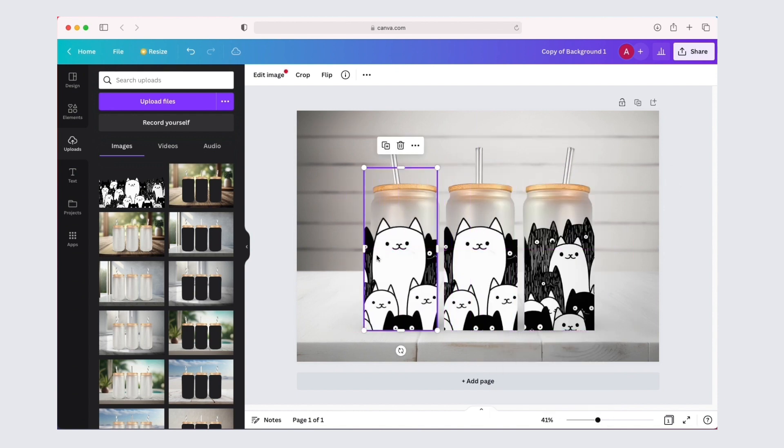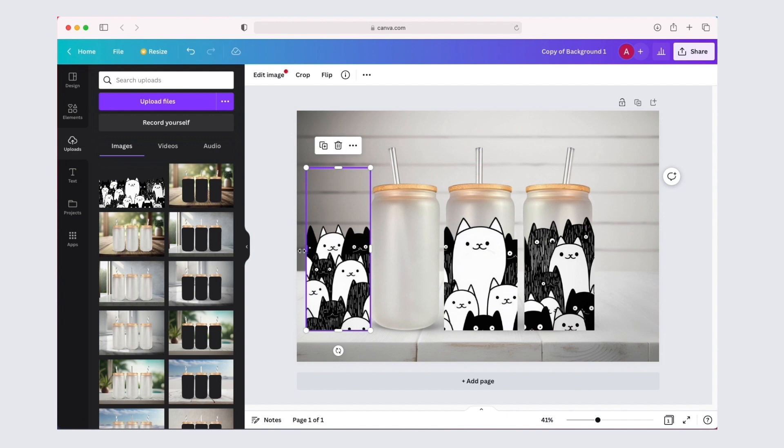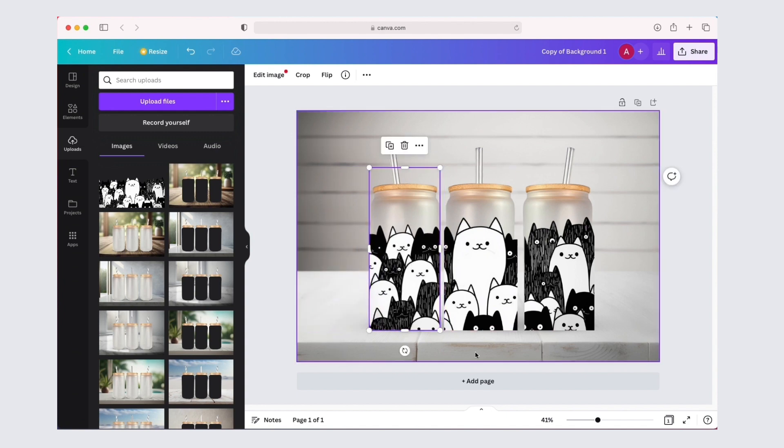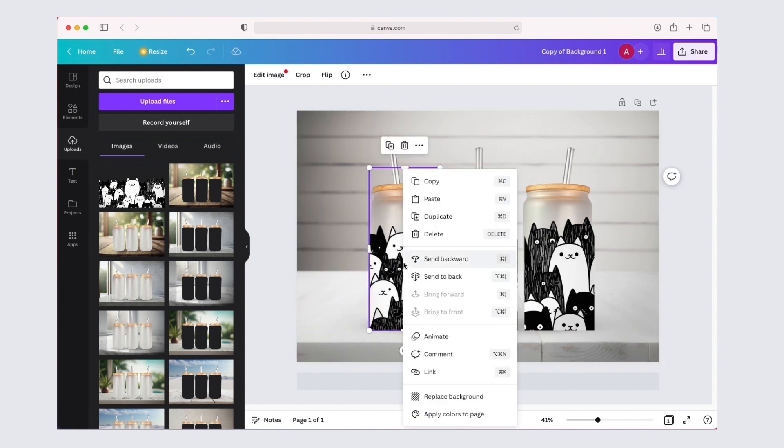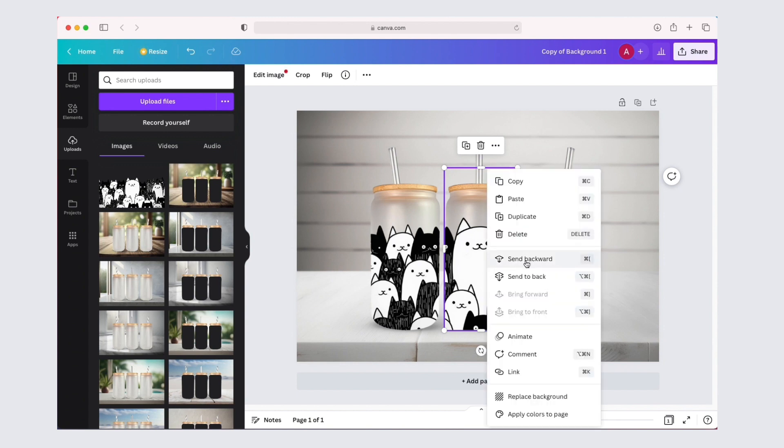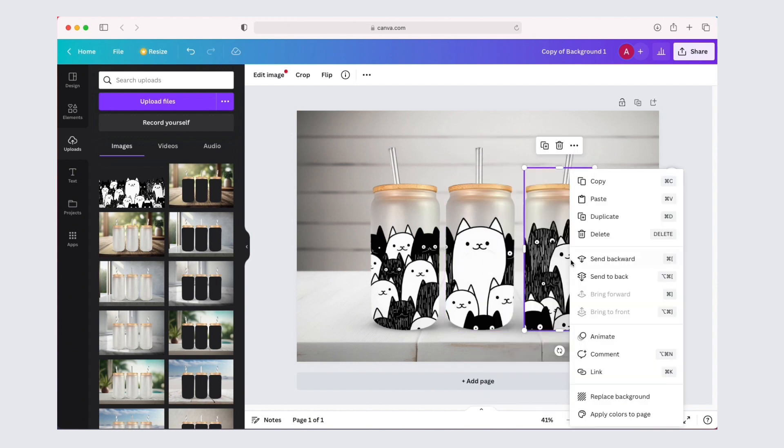once again, once you've placed your design where you'd like it, right-click on each design and click send it backward. And you're done.